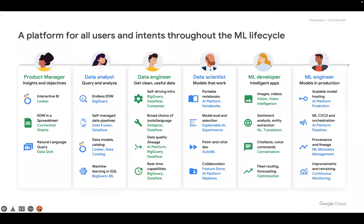In the overall machine learning life cycle, different people are involved with different roles. There is a product manager for business analysis, a data analyst working on queries, a data engineer for data cleaning, a data scientist to create the model, an ML developer for training and analysis, and an ML engineer working on the DevOps part. Different people work on different activities throughout the ML life cycle in productionizing a machine learning application.